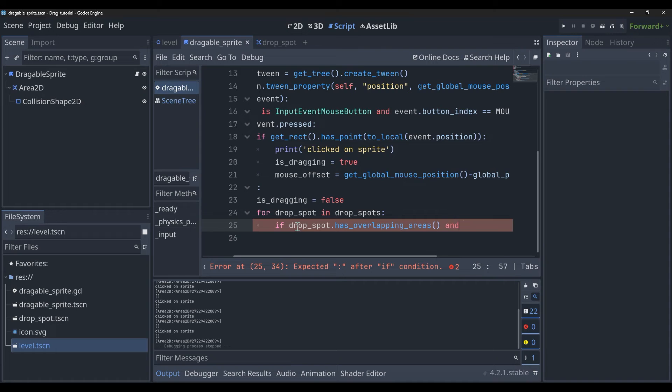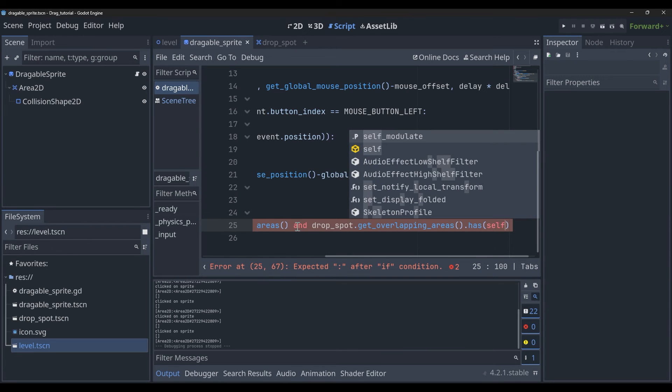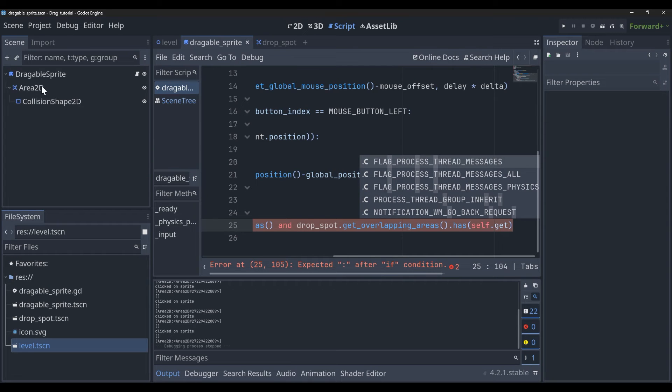So we're going to say and drop_spot.get_overlapping_areas(), which returns that array, we're going to say .has(), which is just checking to see if something's in the array, and then we're going to say self, which is our draggable sprite, .get_node(), and we want to get our Area2D for the draggable sprite.